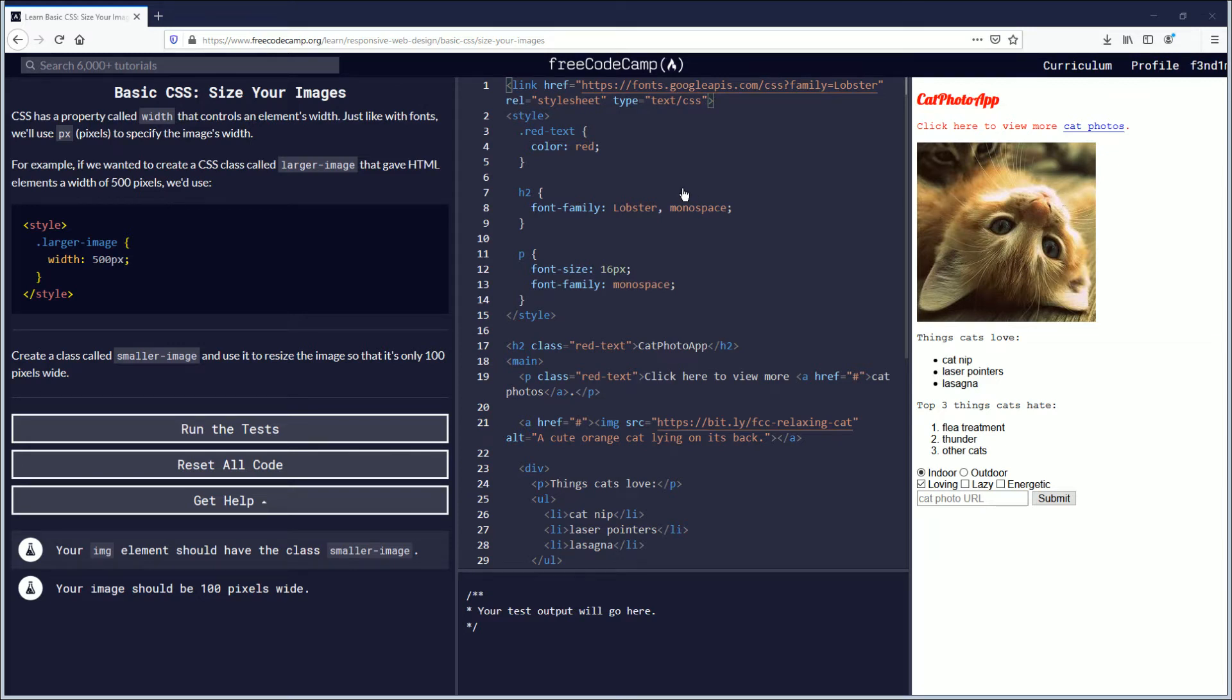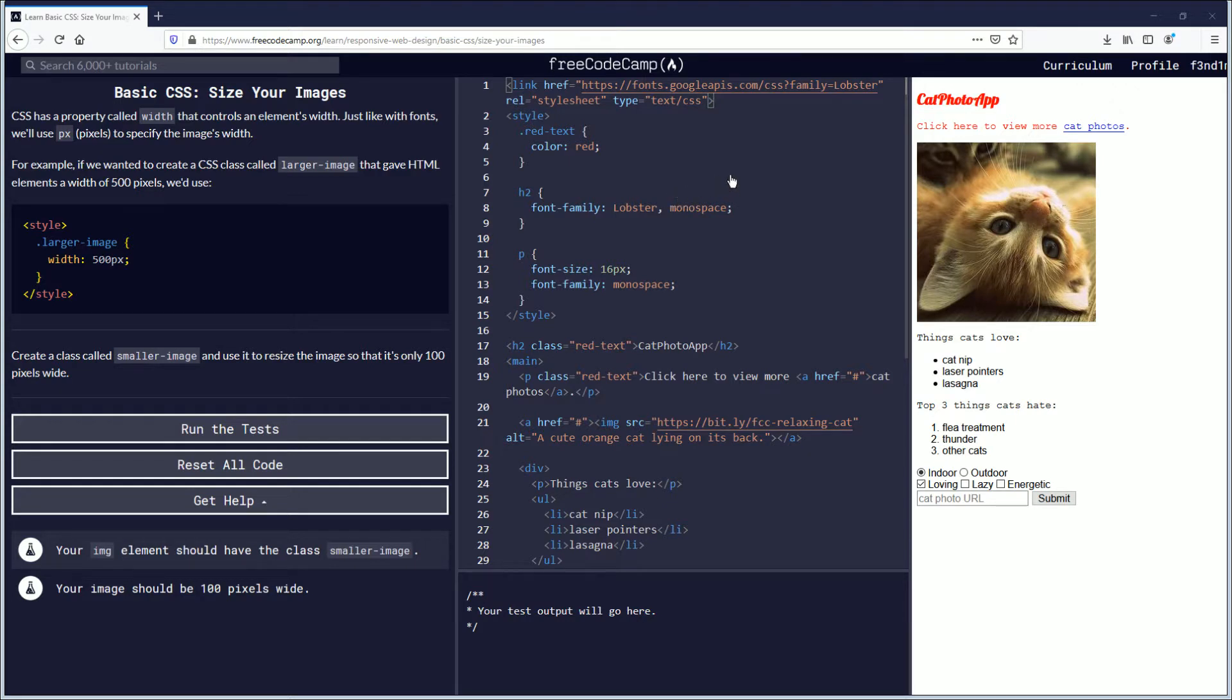Hello, my name is Fendemus and in this video we are going to be learning about sizing your images with some basic CSS. If you want to follow along, the link is in the description down below and let's begin.